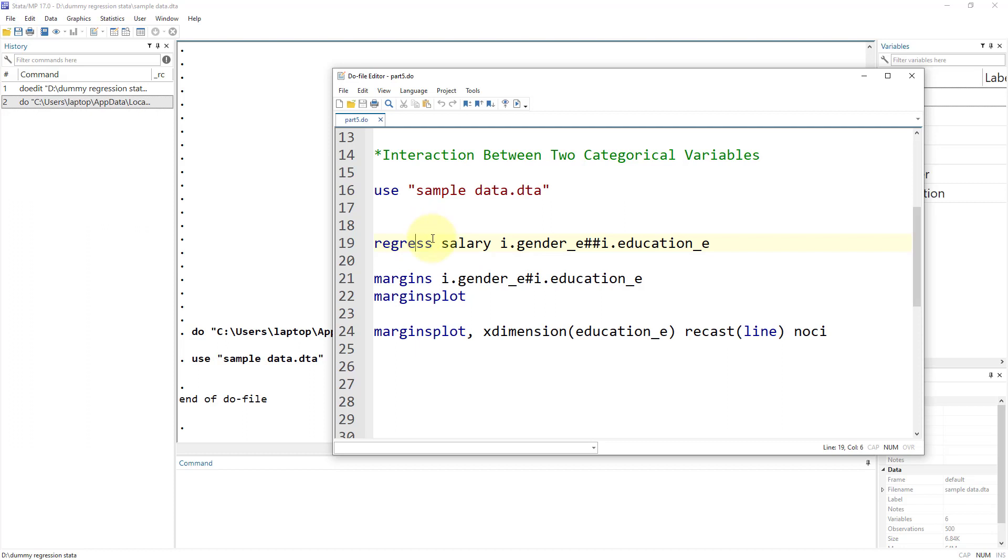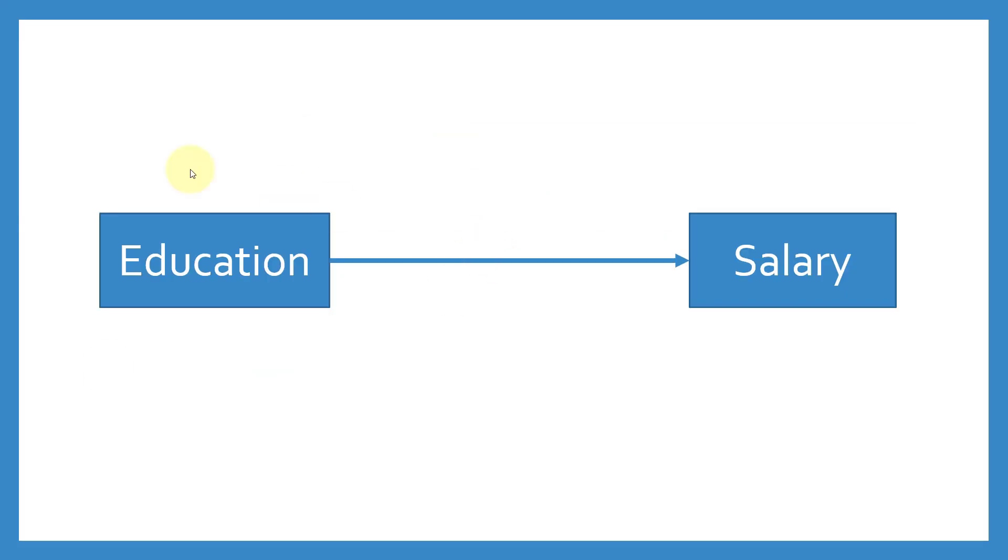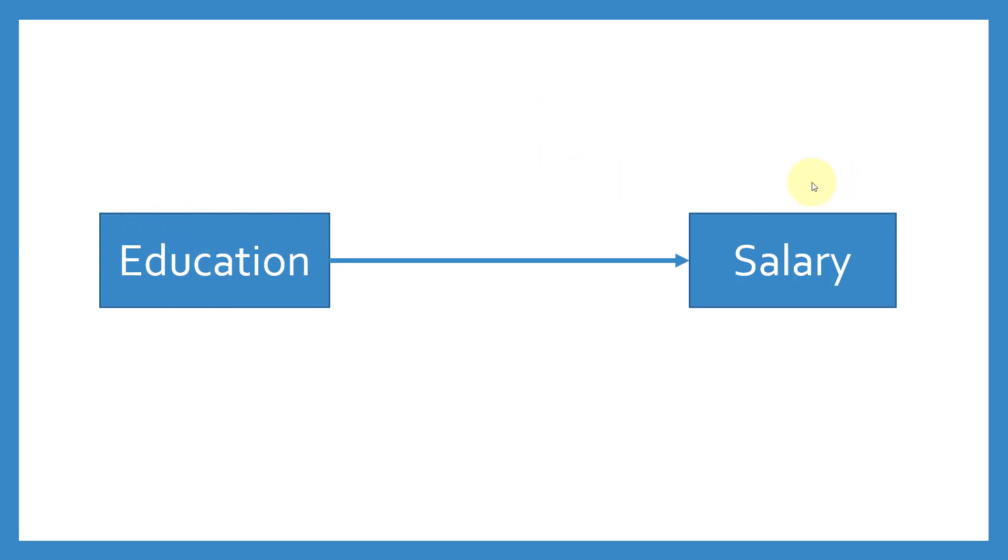Before we understand that, let me give you some idea of what we're going to do. We have our education variable, which is categorical with four different categories: primary education, secondary education, bachelors and masters. We have our dependent variable, which is salary.